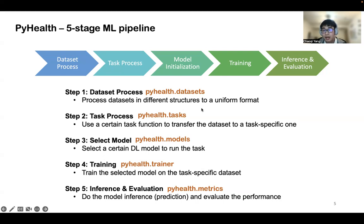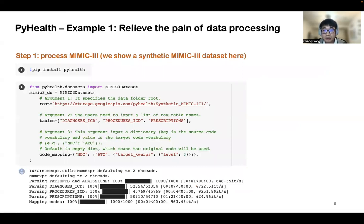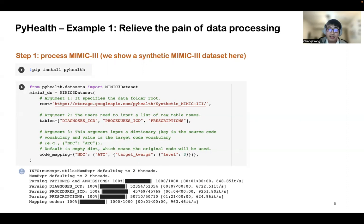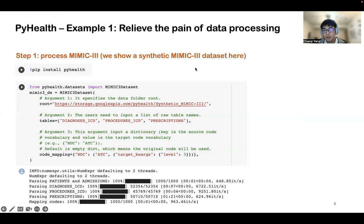After this brief introduction, I will give you some examples to showcase how capable PyHouse is. The first example: imagine you want to simply use the open MIMIC-3 dataset but don't want to waste time processing each table. Simply install PyHouse and call the MIMIC-3 dataset modules. The only thing you need to do is tell us the root folder of the dataset. Here we specify the folder to a synthetic MIMIC-3 dataset, because we are not allowed to distribute the real MIMIC-3 dataset, so we have a synthetic version with exactly the same structure.